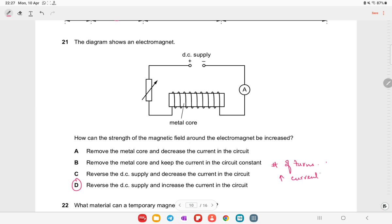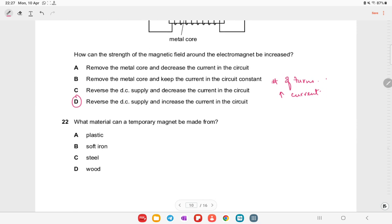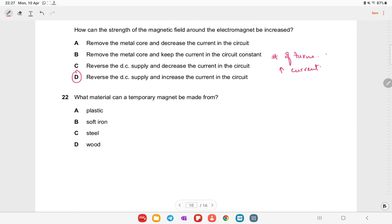What material can temporary magnets be made from? Temporary magnets are made from soft iron. Permanent strong magnets are made differently.